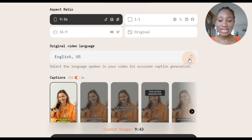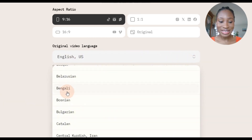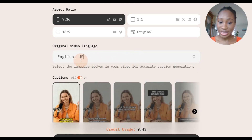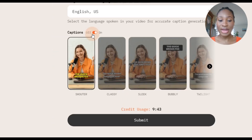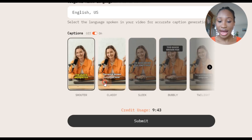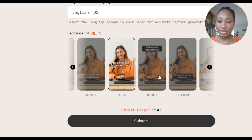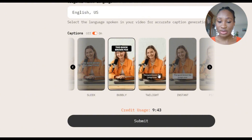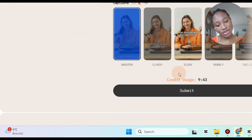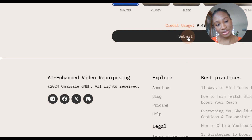Now if your video is in a different language you have to select the language here, and my video is originally in English so it's fine like this. And here you can choose to turn off captions if you don't want captions in your video, or turn it on. There are different types of captions and different positions for where you want them to be. So I'm going to choose this first one here, and when you're done you click on submit.